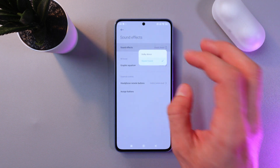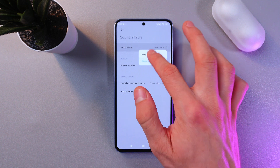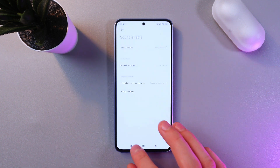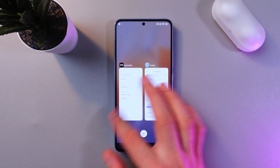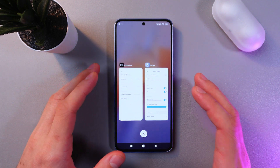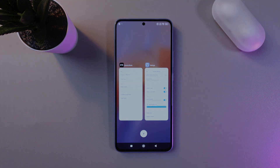In here you can choose between Xiaomi Sound and Dolby Atmos. To activate Dolby Atmos, simply tap on that option and it will be automatically saved. I hope this video was helpful — thank you so much for watching and have a great day!